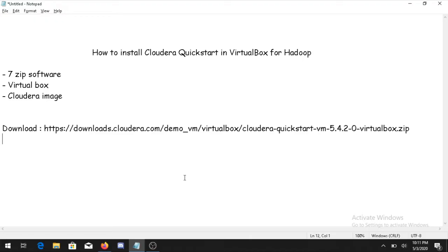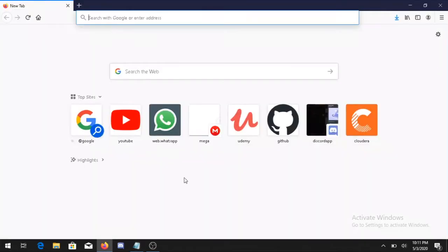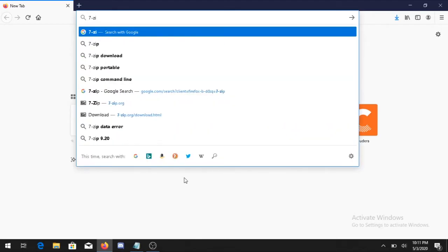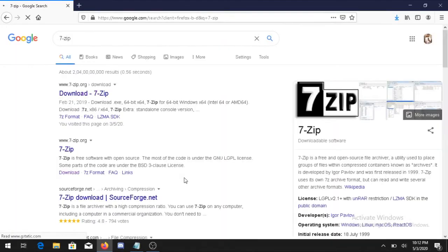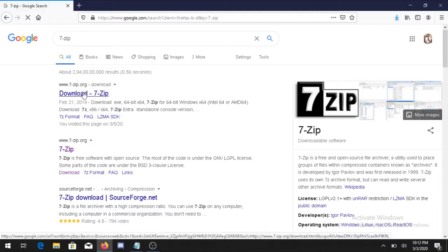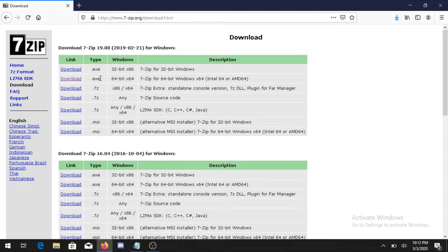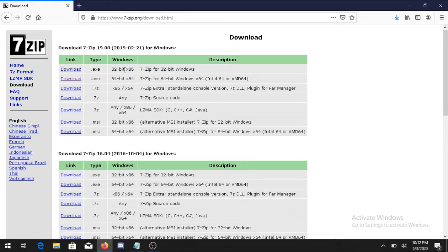First of all you need to go on a browser and type 7-Zip. On the first link go to download and download whatever version of exe file - if your system is 64-bit download it, and if your system is 32-bit you can download the above link.